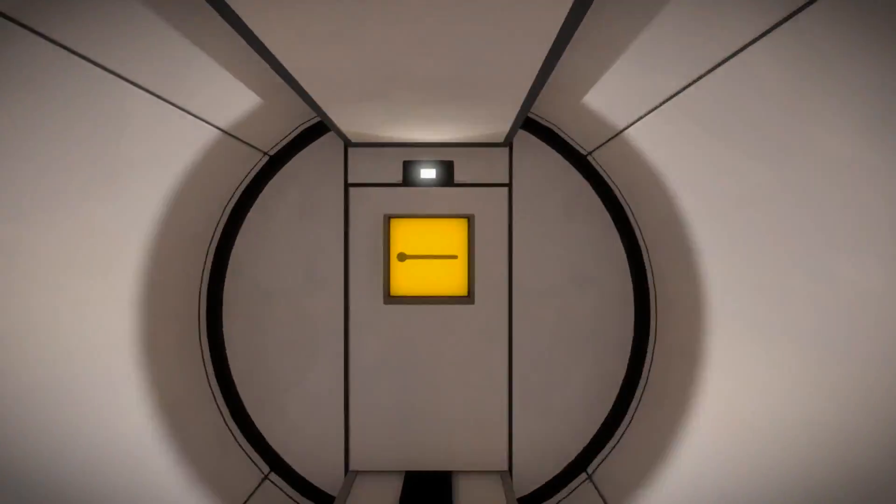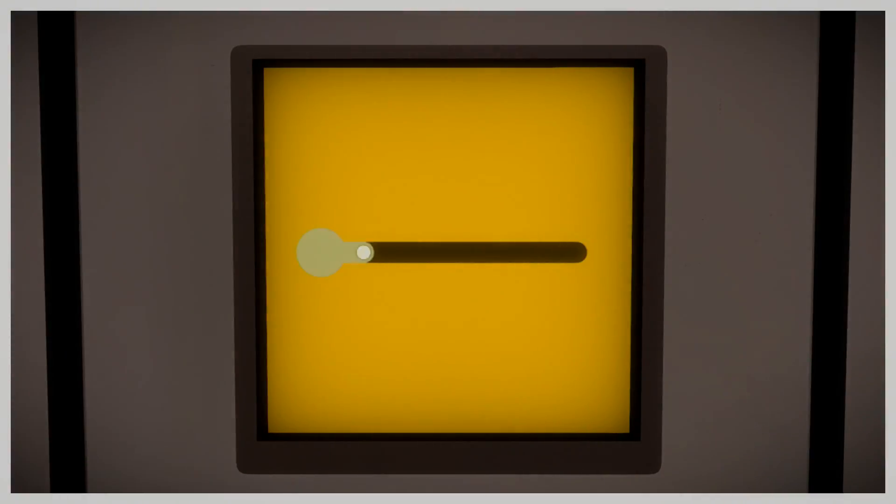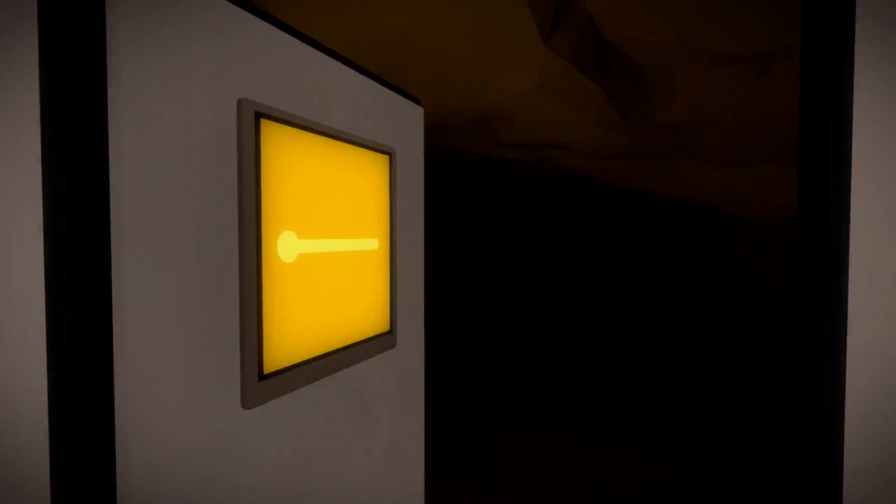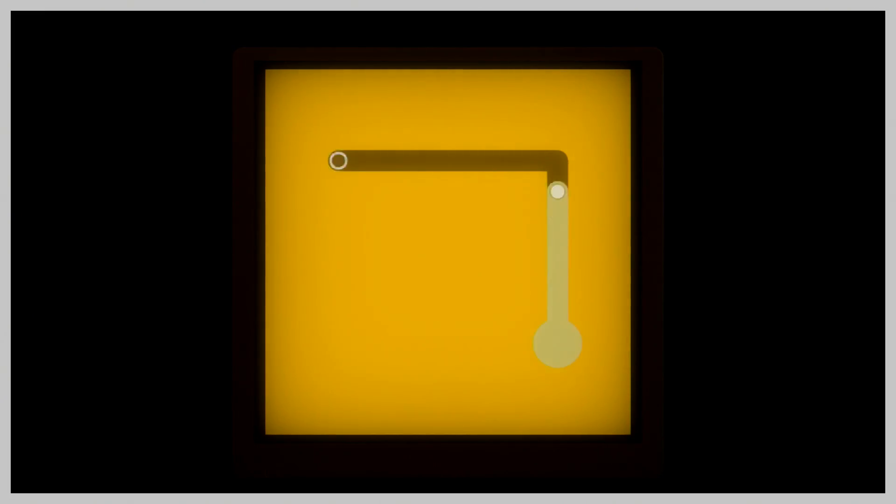After waking up in a dark tunnel, you are faced with an interface that allows you to draw lines on a screen. If you draw the correct line, you can proceed to the next screen that you find.